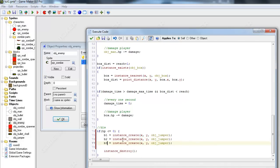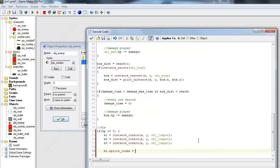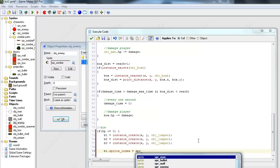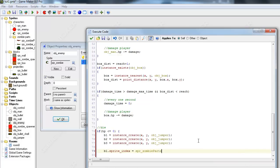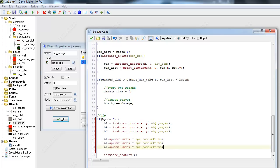So b1, what do I want to do to it? First, we want to give it an image. So sprite_index equals... sorry I blanked out... sprite_zombie_parts. There we go.